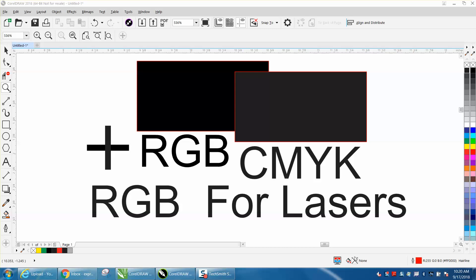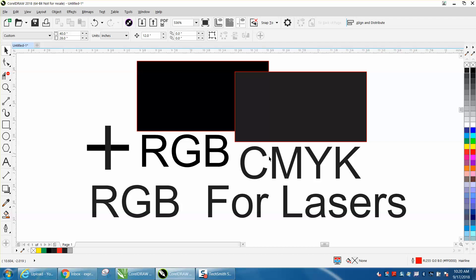somebody sends me a file and I open it up, it's actually their settings, their default CorelDRAW settings. She had her color palette on CMYK.